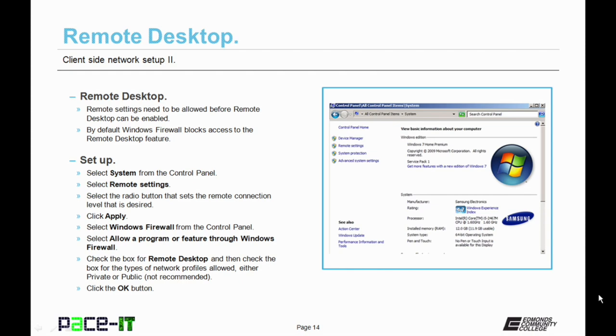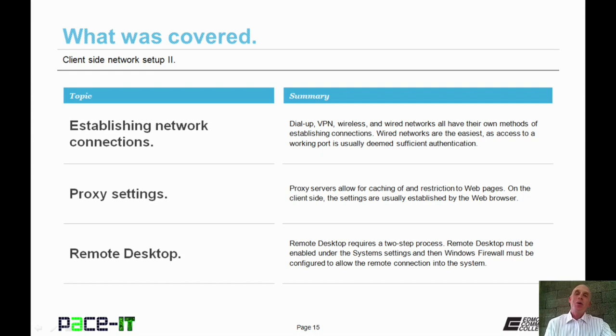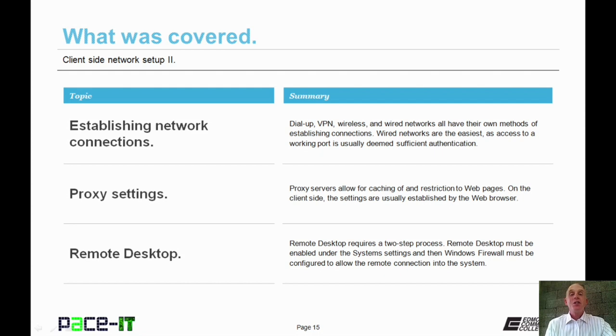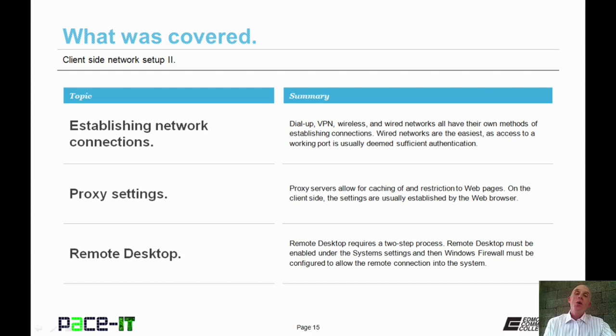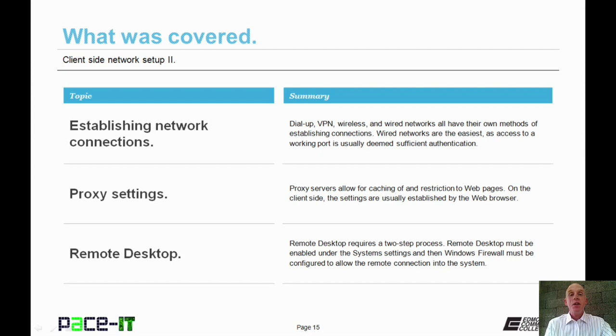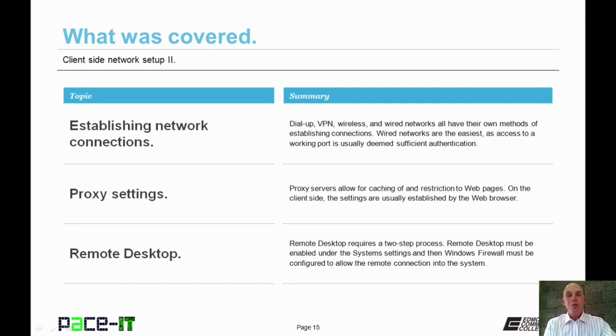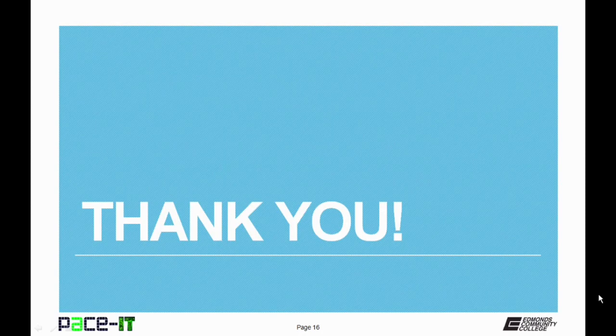You have now created access to your remote desktop. Now that concludes this session on client side network setup part 2. We discussed how to establish various types of network connections. We discussed how you establish proxy settings so you can use a proxy server. And we finished with remote desktop. Now on behalf of PACE IT, thank you for viewing this and I'm sure we'll do some more soon. Thank you.